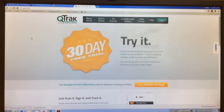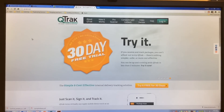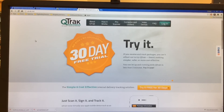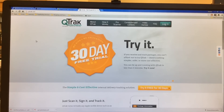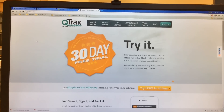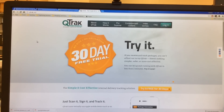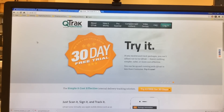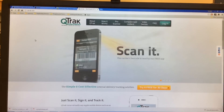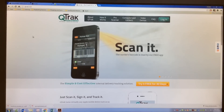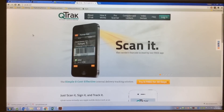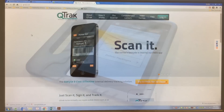We've found some quirks and things, and we've found a way that we can make it work well for us. I'm going to be showing you some of that and tell you what we like, what we don't like, and just give you a good, honest review of the Q-Track package tracking system.